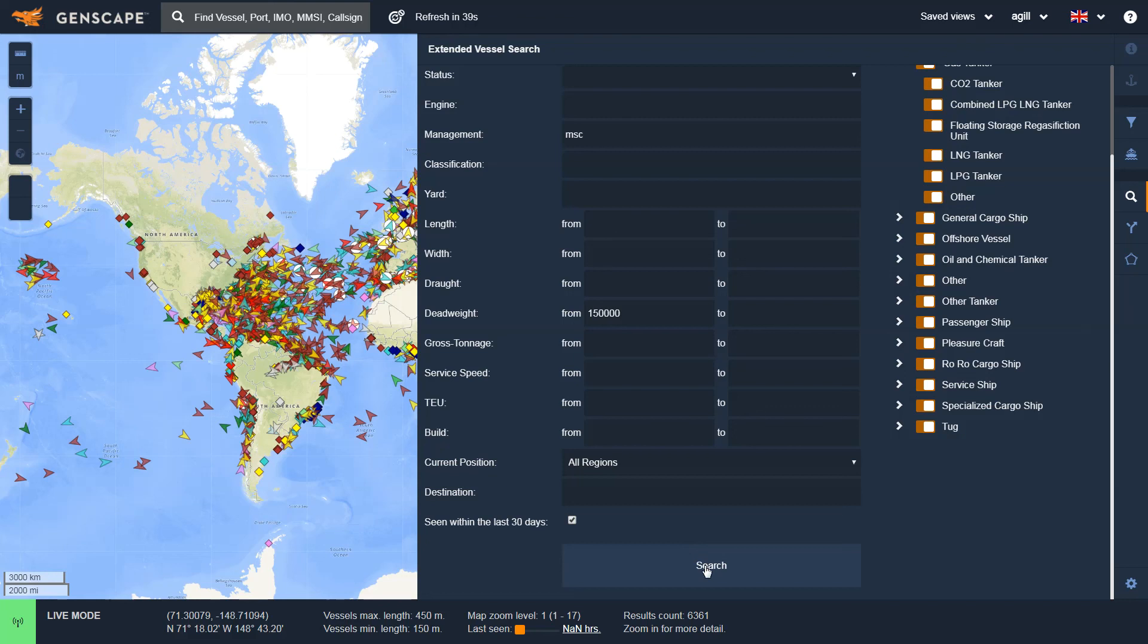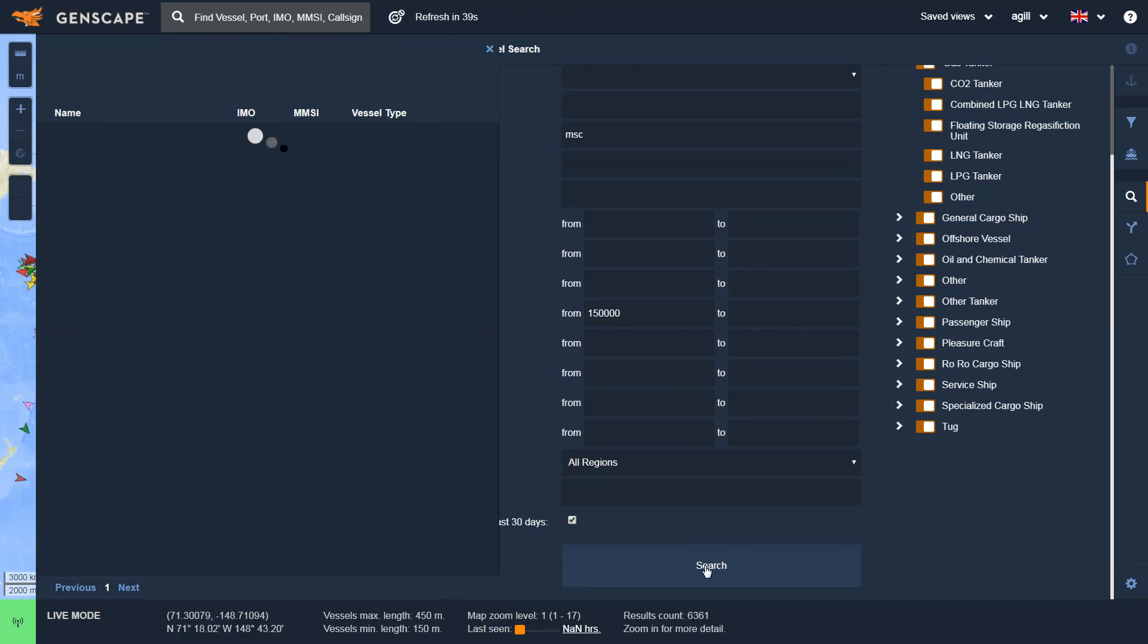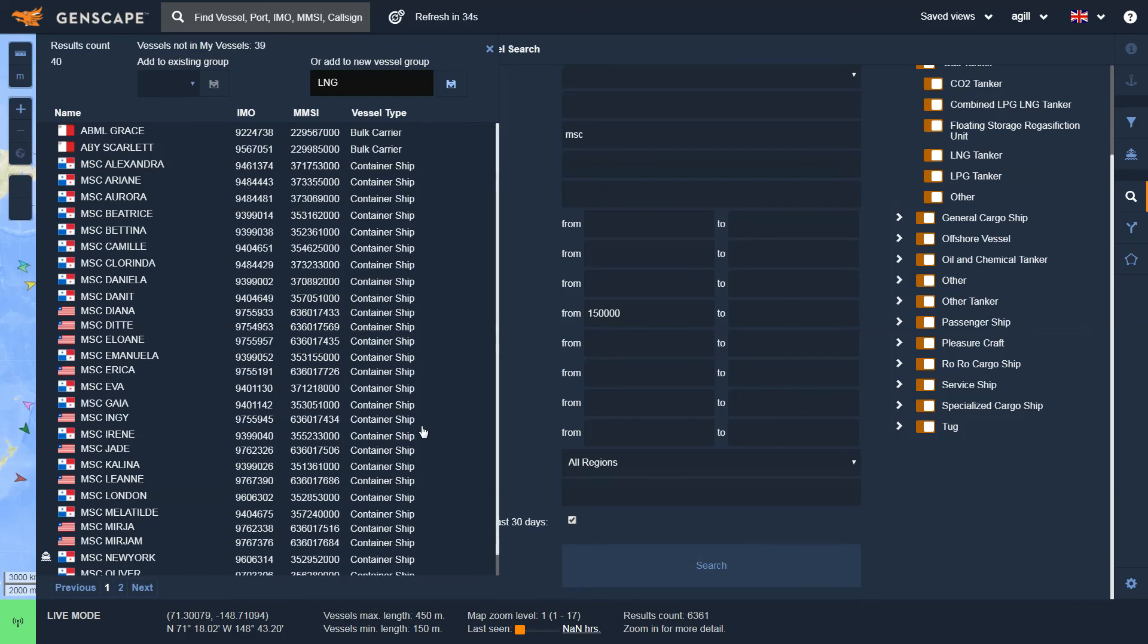Scroll to the bottom, click Search, and now on the left, it's going to identify the vessels that meet that criteria. So now I'm looking at all vessels managed by MSC that are above 150,000 deadweight tons.